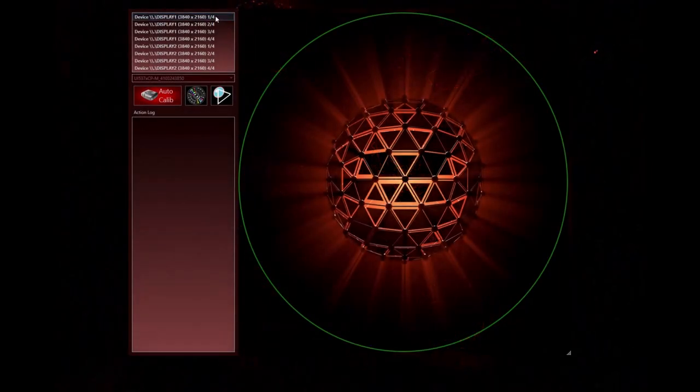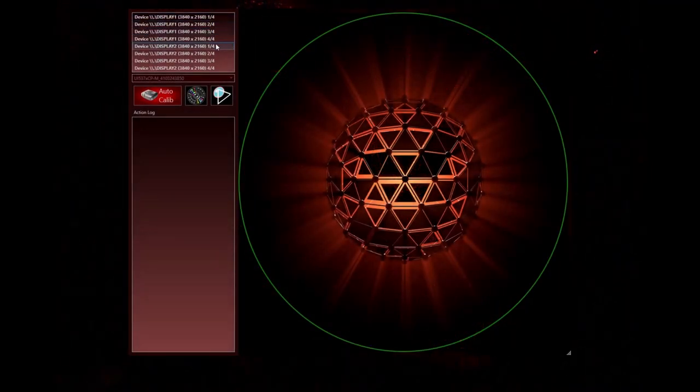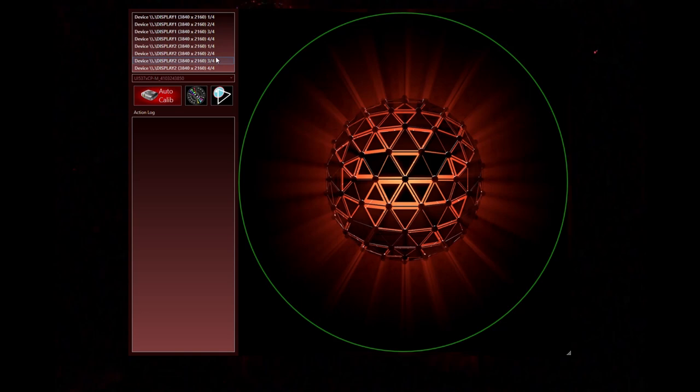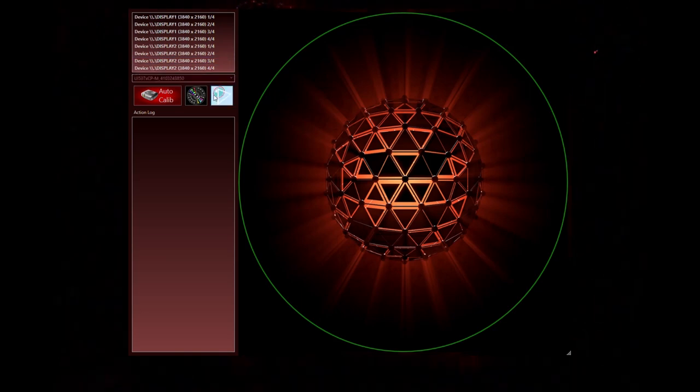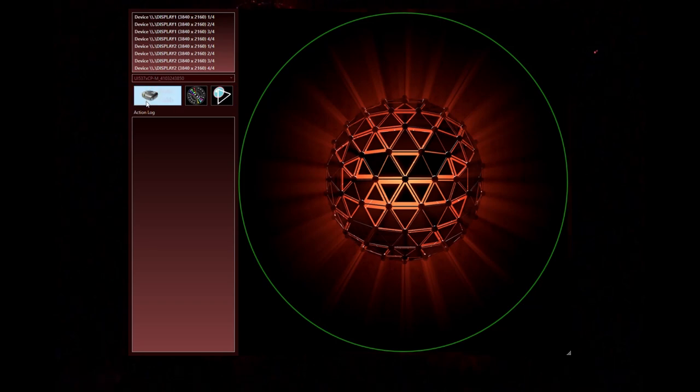To calibrate the projectors, place the fisheye lens camera at the center of the dome, then start NestMap. NestMap will list all projectors connected. Verify that the calibration camera is well selected and then press the auto calibration button.